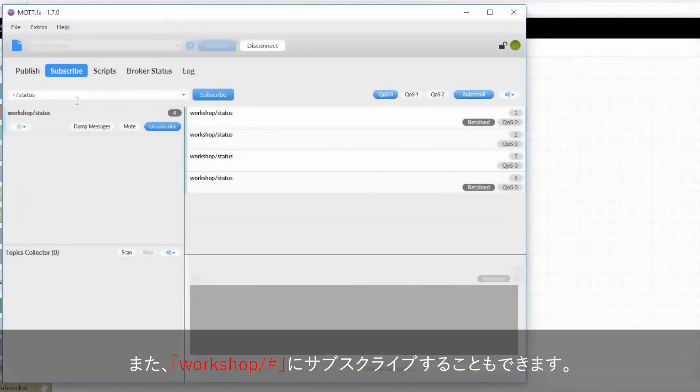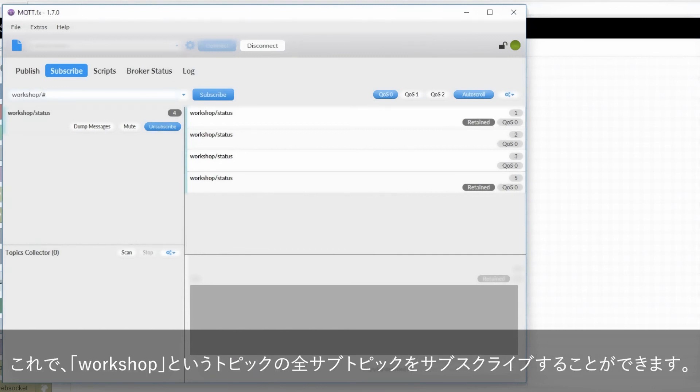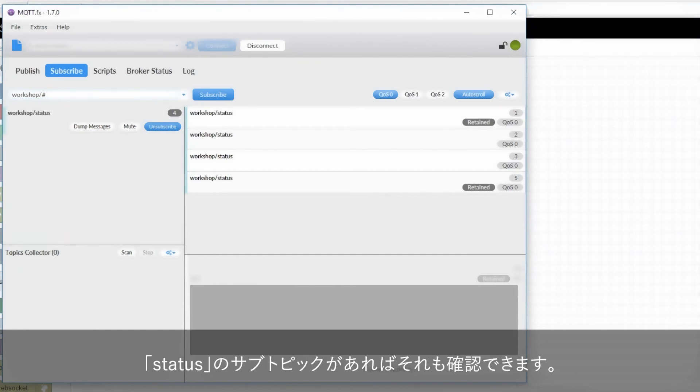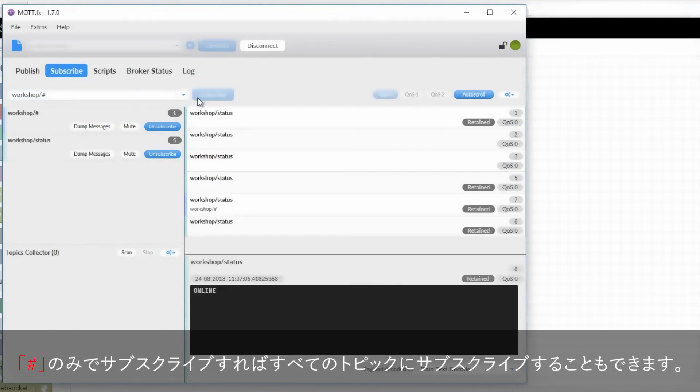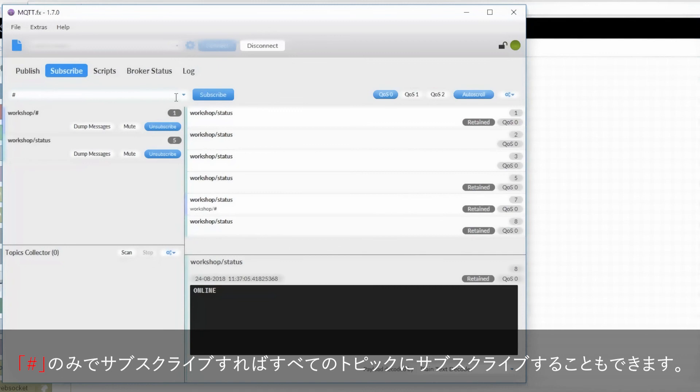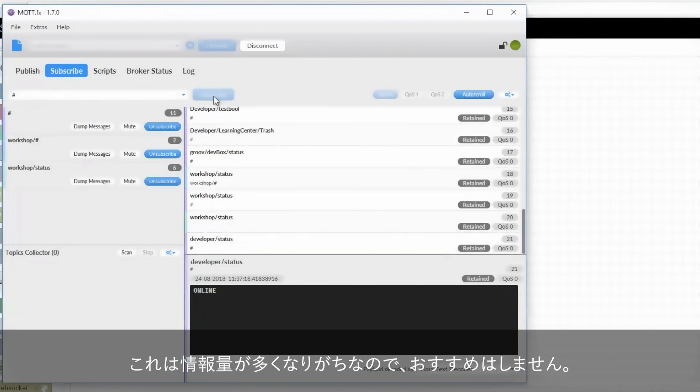The other thing I can do is subscribe to workshop slash hashtag or the pound character. This is a multi-level wildcard that will match all subtopics of workshop, including both switch and status. And if status had any subtopics, it would get those as well. It's also possible to get everything matching every single topic by just using a single multi-level wildcard on its own. But this gets a little bit loud, so it's usually not recommended.